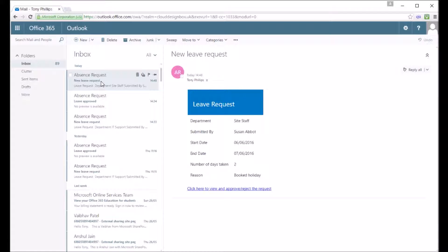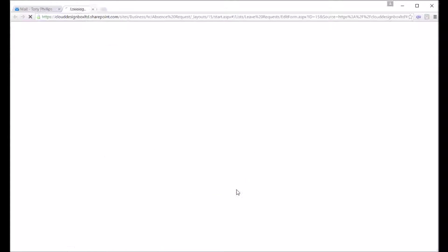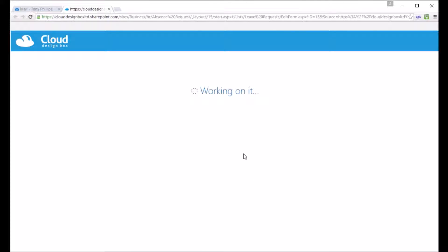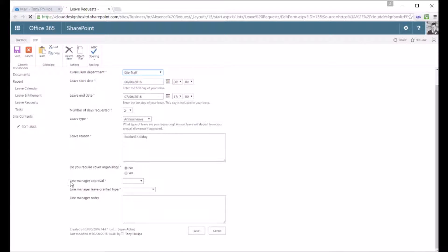These emails can be customized and you can decide which information is displayed on those emails. At the bottom of the email is a link which takes you straight into the SharePoint site, straight into the item that you need to review.